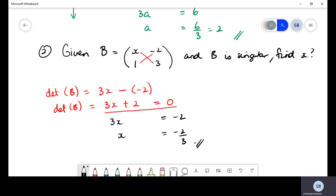Subtracting two from both sides and dividing by three gives us x equals negative two-thirds. We did get a fraction, but that's fine. It's very important to keep practicing these examples because this comes up on your exam papers essentially one hundred percent of the time.